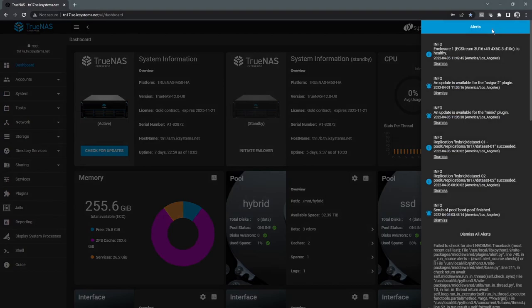And then the alerts here. The alerts are going to show us anything from informatics, such as updates are available, all the way up to critical alerts such as drive failures, things like that.